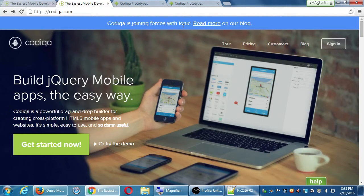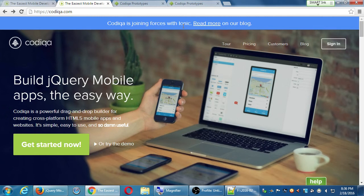They're doing something right because at the top you can see they're joining forces with Ionic. Ionic is another big name in this world — basically a competitor to jQuery Mobile. There's also another one called Sencha; we can look them all up, there's probably a whole list on Wikipedia. All of these companies are vying to create the perfect mobile framework. One is not better than the other — the best one is the one that works best for you.